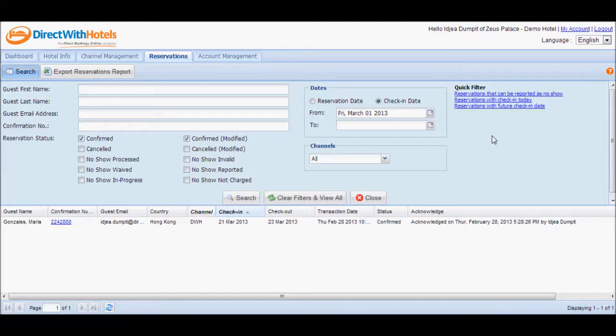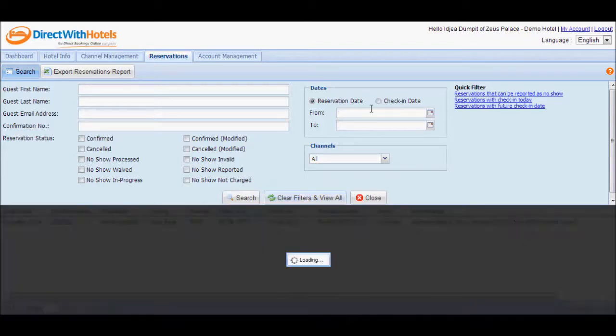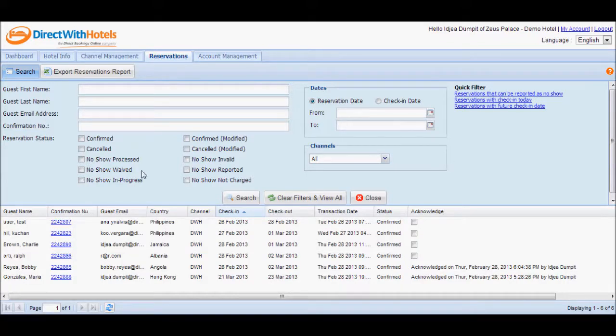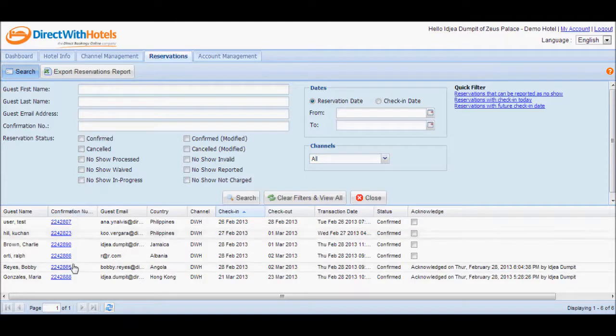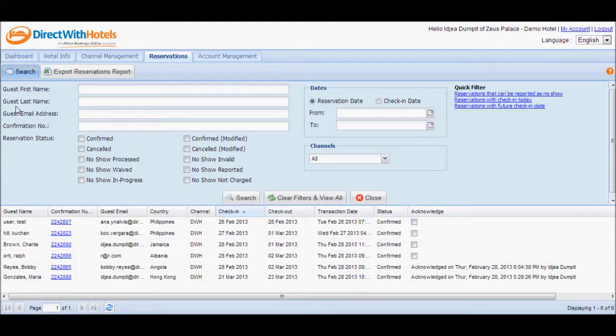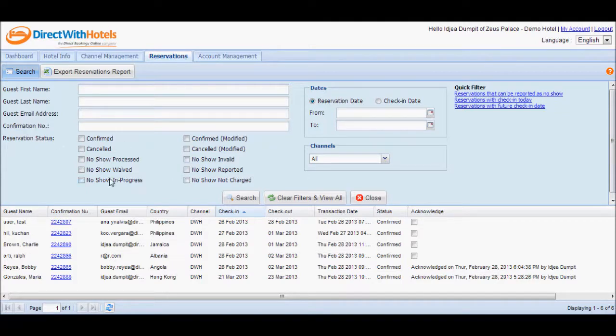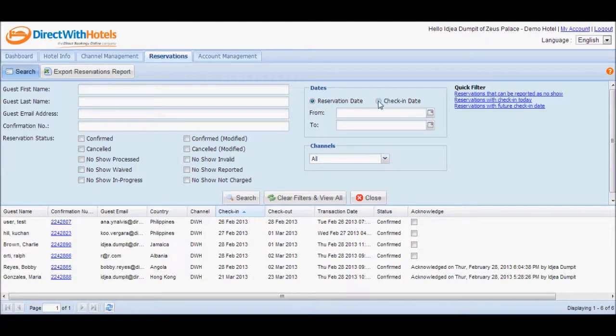You may return to the default list by clicking on the Clear Filters and View All button. Now you can customize the list that you see by filtering based on guest details, confirmation number, reservation status, reservation date, or check-in date.